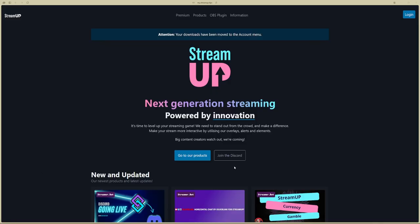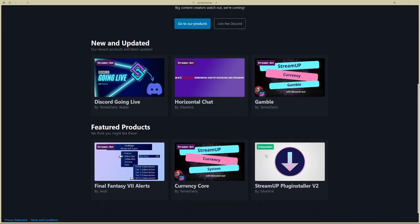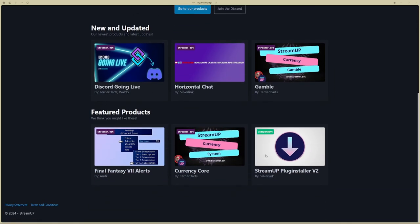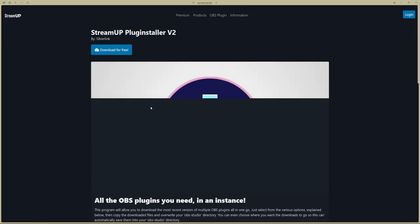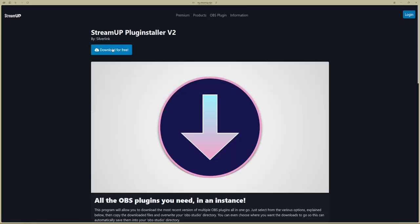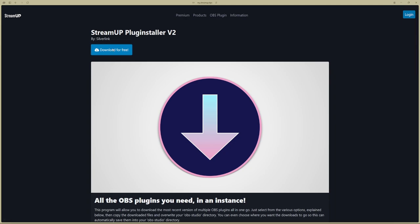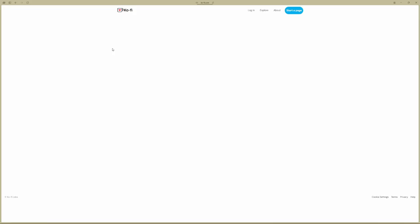Here is where you can find the plugin. StreamUp.tips. Just scroll down a bit until you find StreamUp Plugin Installer V2. You can download it for free.